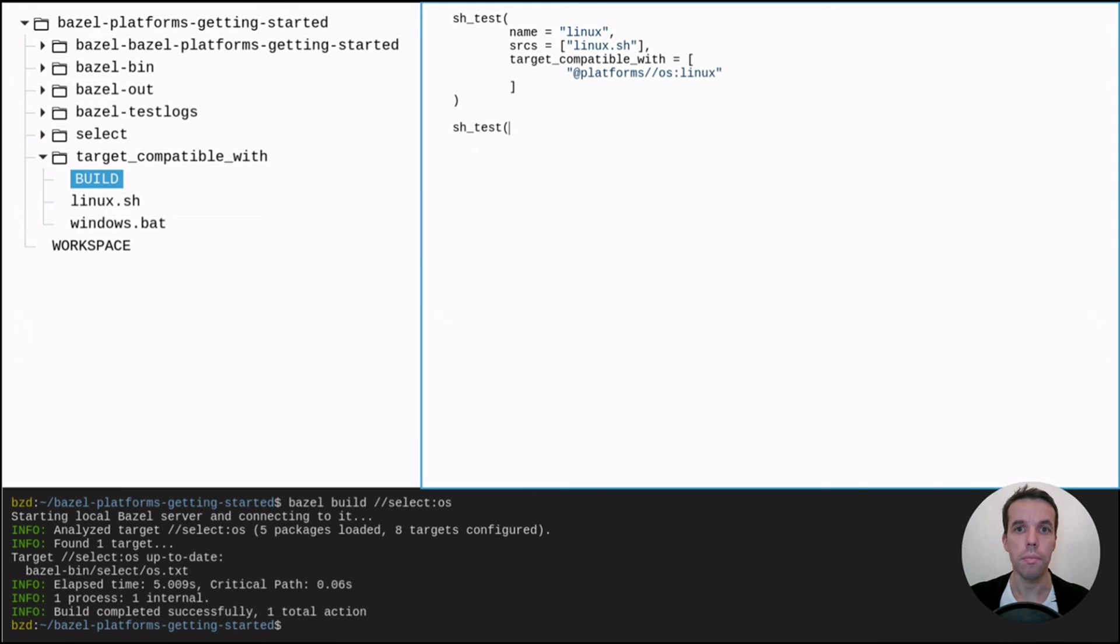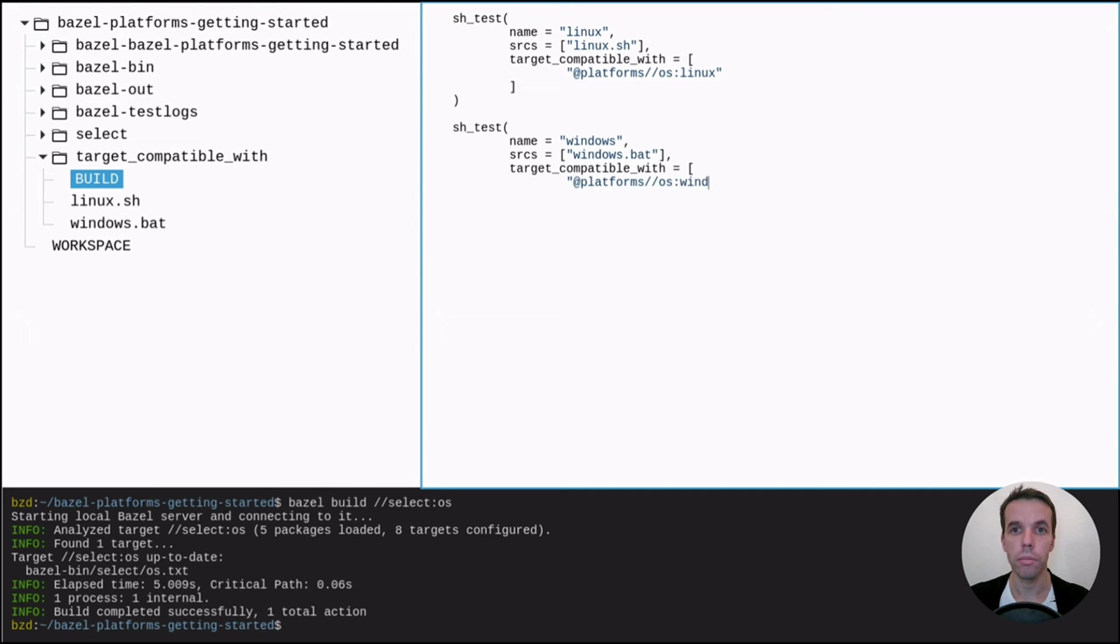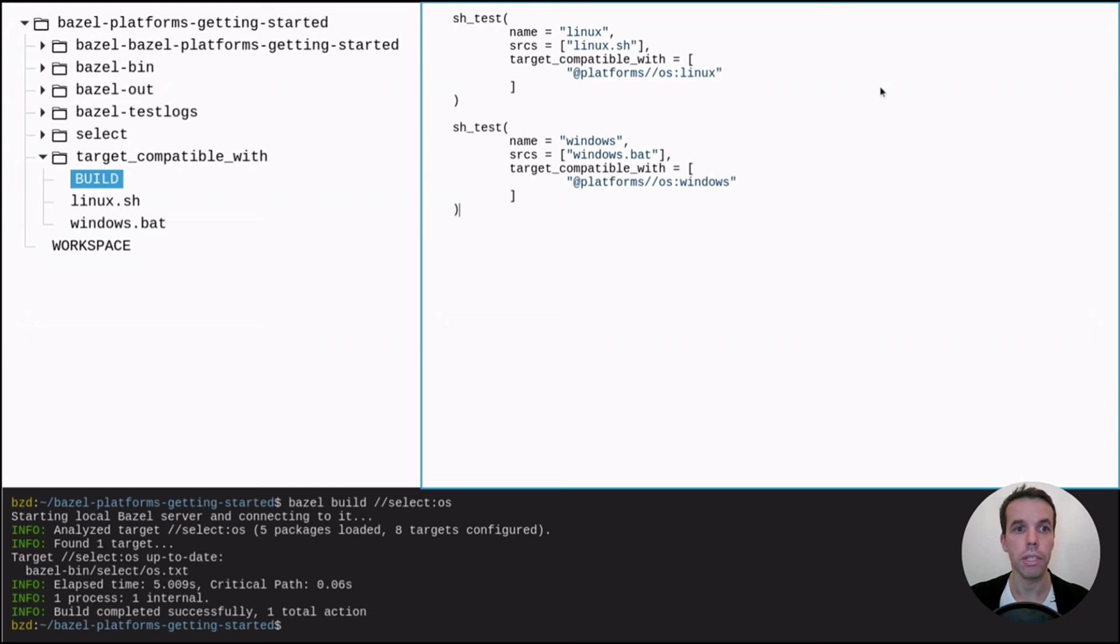We do the same for Windows. And this means that when we try to test anything within this project on the Linux platform, all the ones that are marked as target compatible with Windows will be skipped. So this is called the automatic target skipping from Bazel.